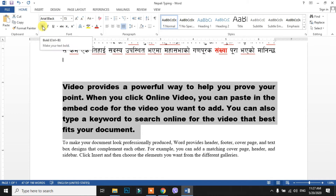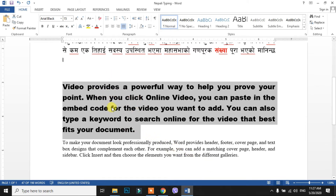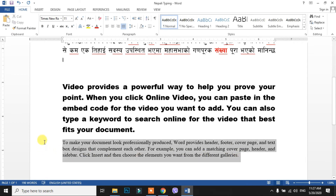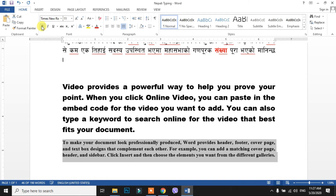You can use the font to create bold, italic, and underline. If you use bold text, you can use a font like Gada. The font is Gada, but you can apply it. You can see the effect. If you use this font, you can select the B — this is bold.